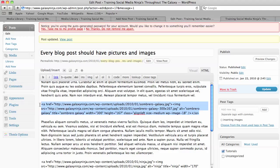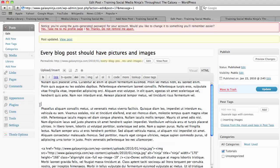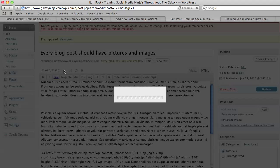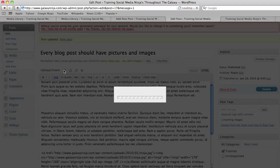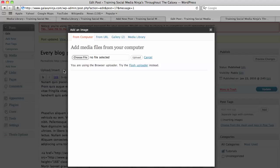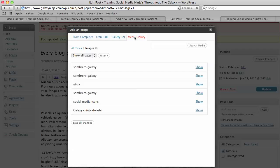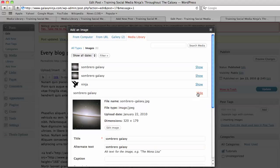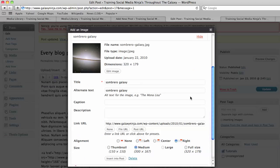And then right here I want an image. So I go to this little icon that says add an image. And then there's many options you're given, but the best one is getting it from your own media library. So Sombrero Galaxy is what I want.